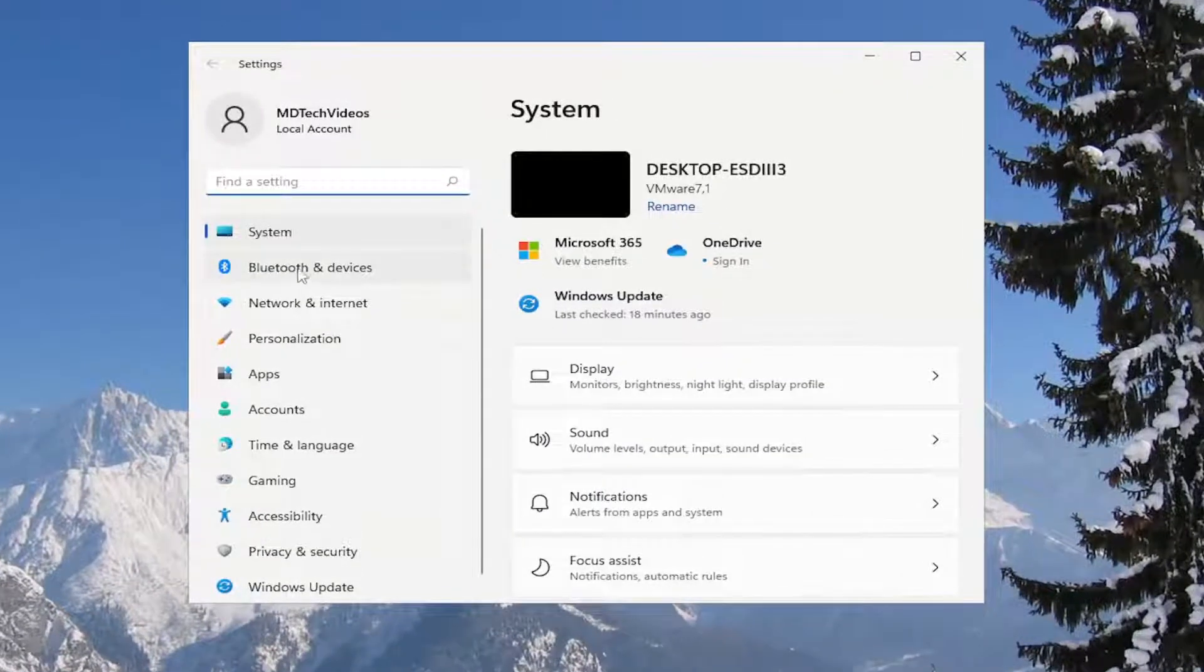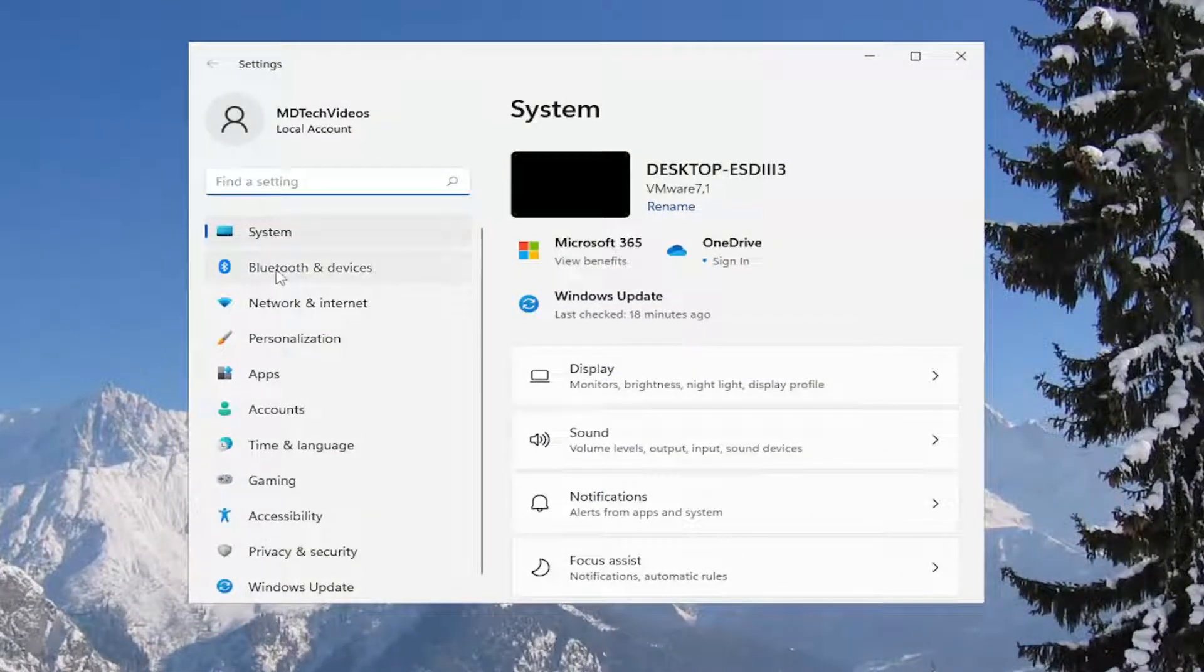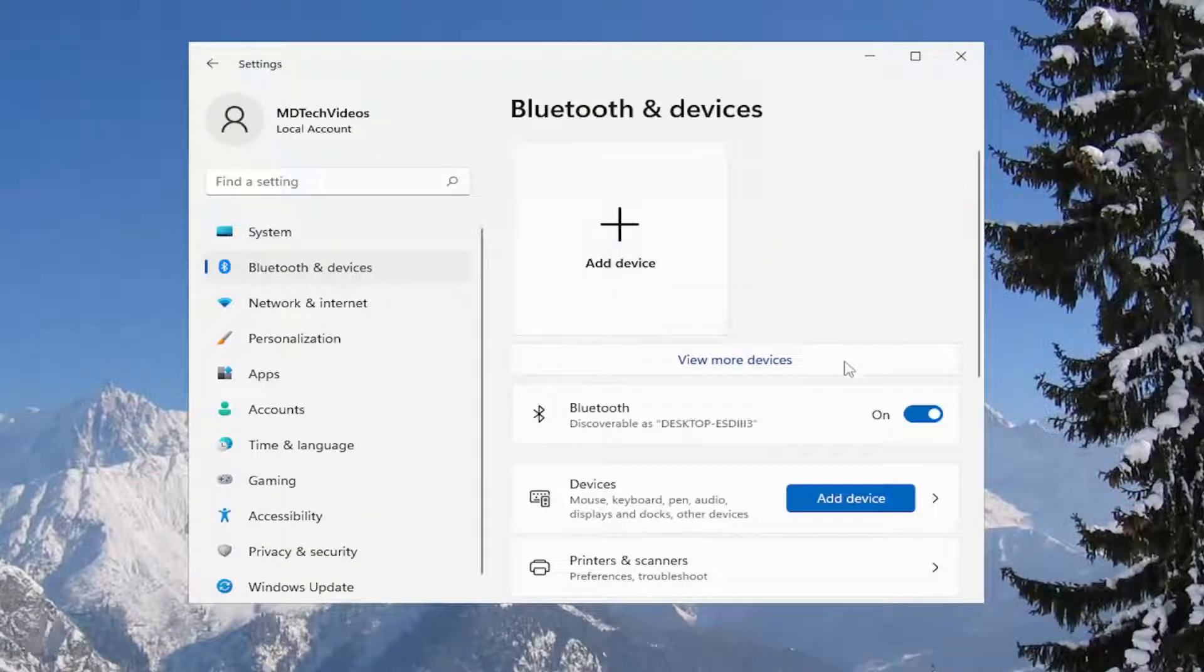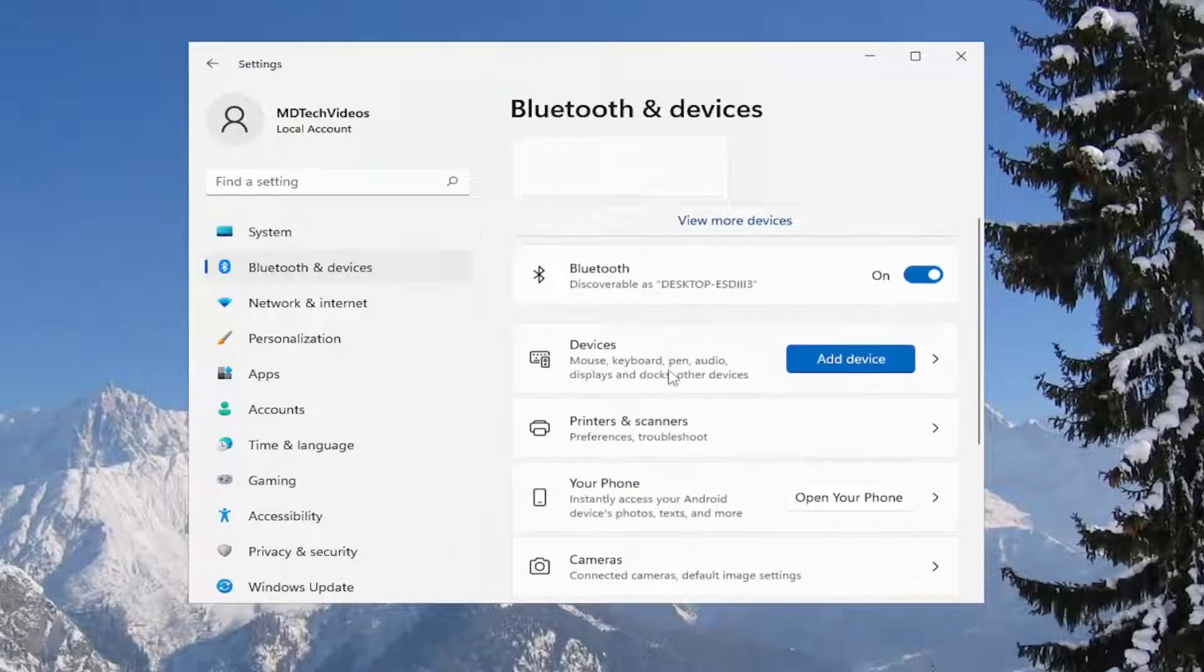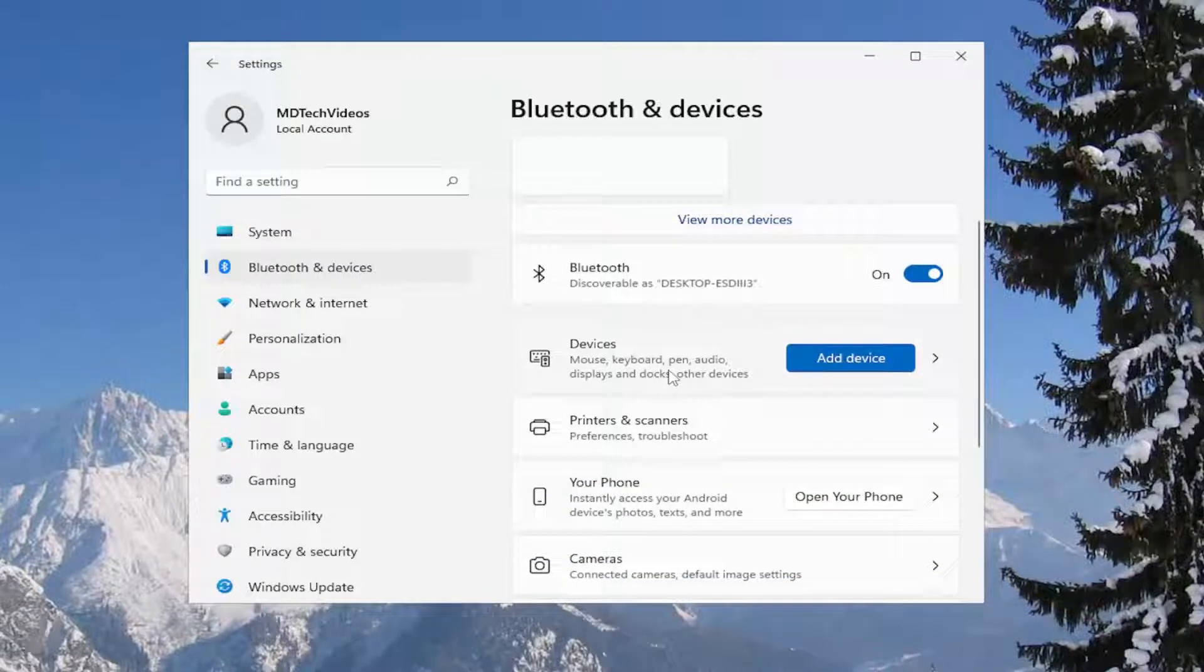On the left side, select Bluetooth and devices. On the right side, you would locate touchpad. I'm on a desktop computer, so it's not going to give me a touchpad option.